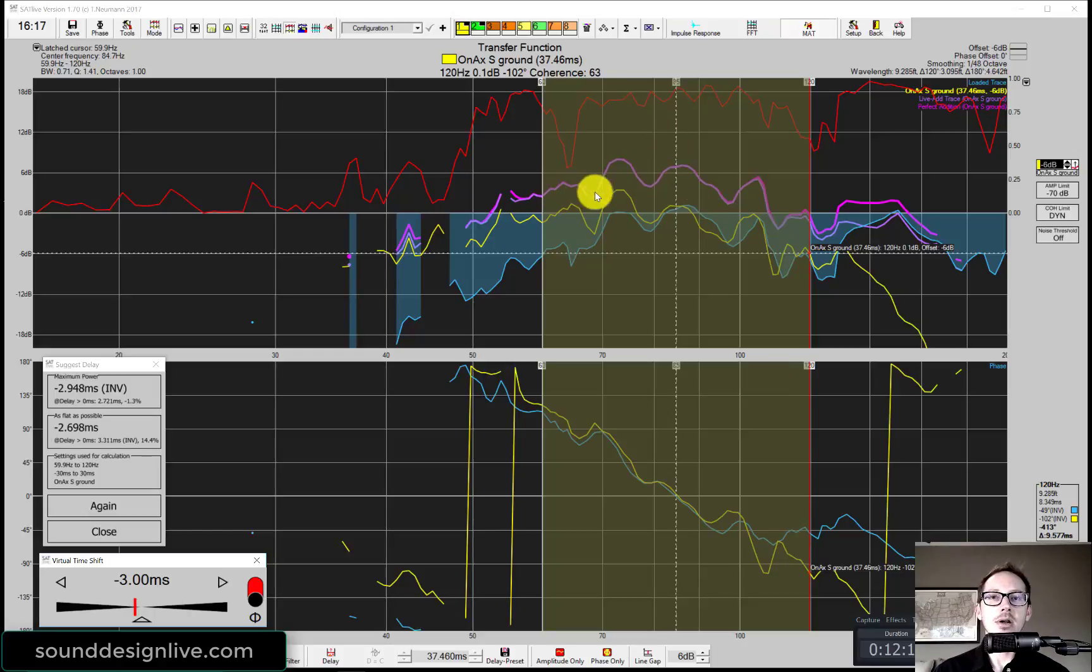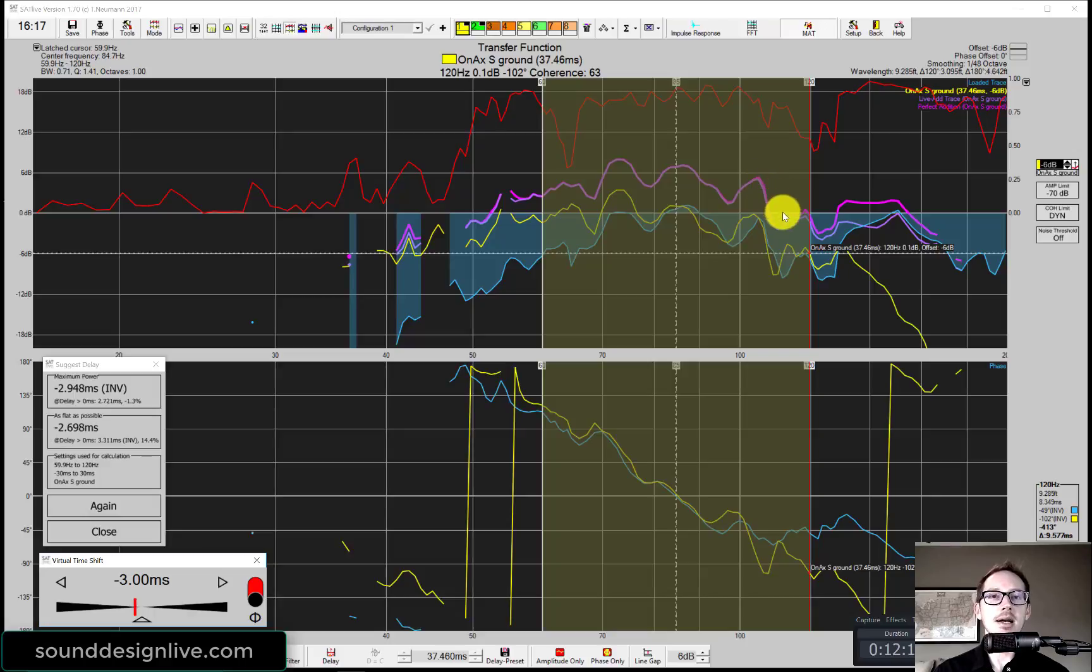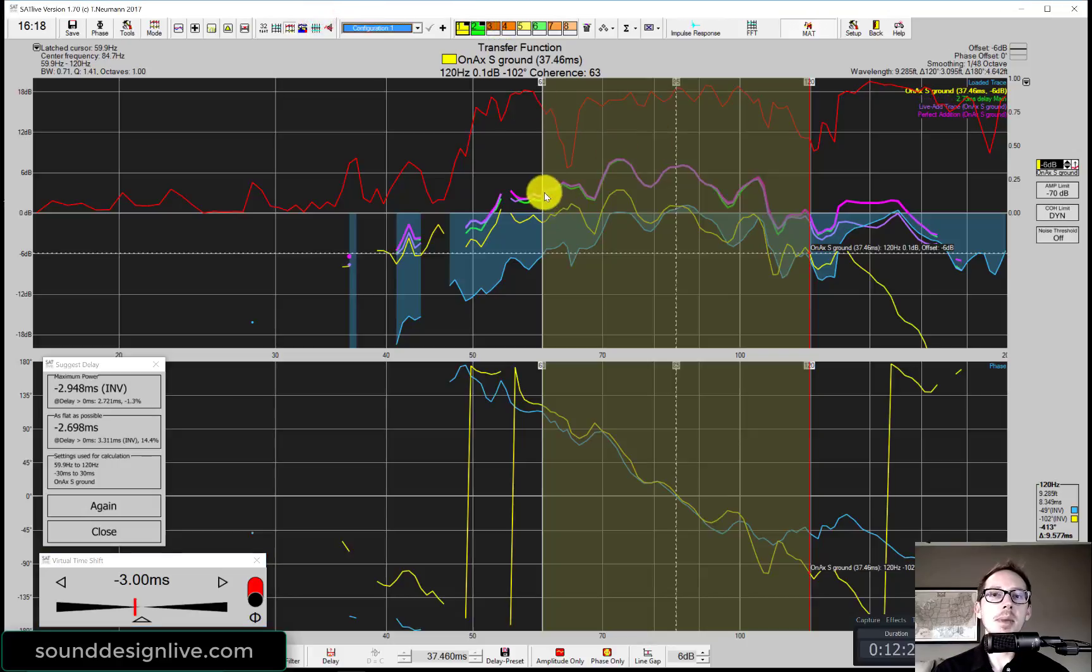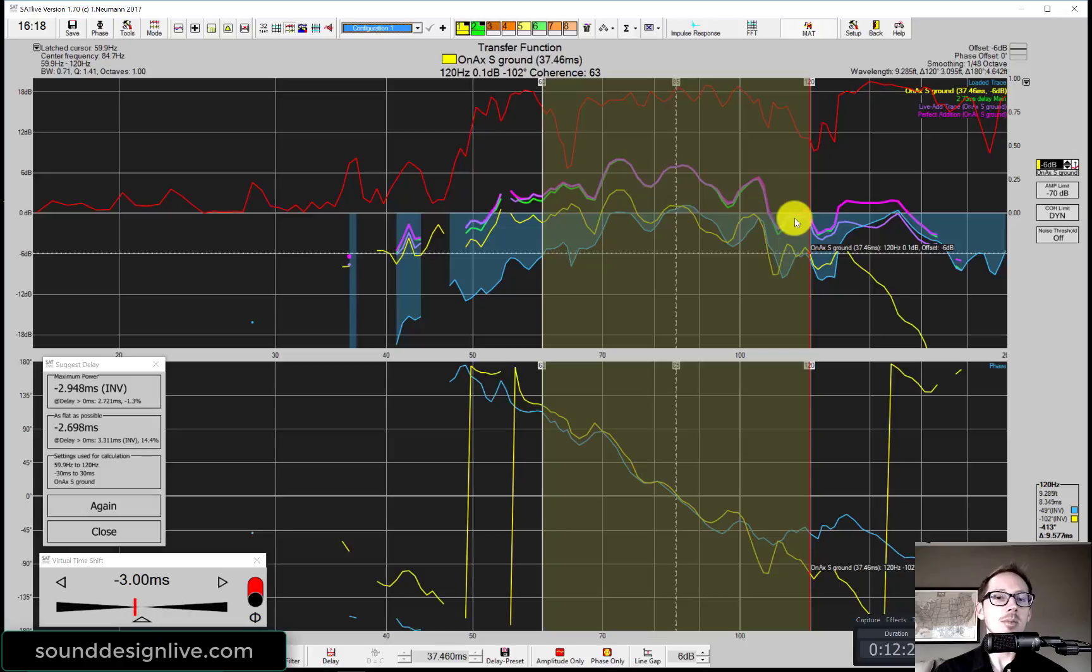Now our live add trace looks like it's almost perfectly on top of the perfect addition trace. We can turn on our save trace from before when I did it manually just by making the pictures match. And we can see that again, it's a little bit better.